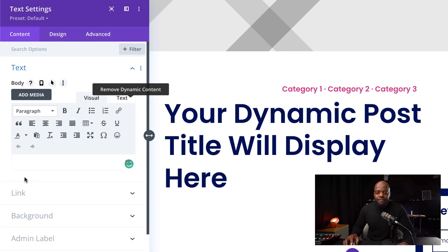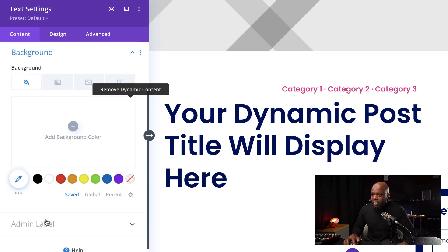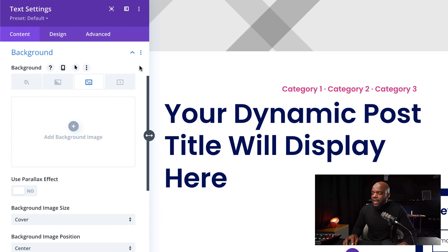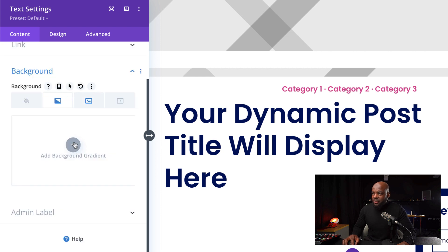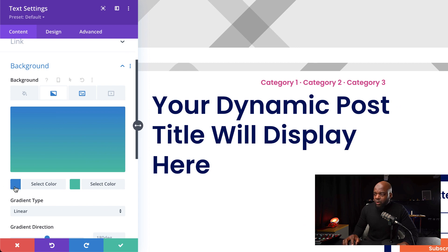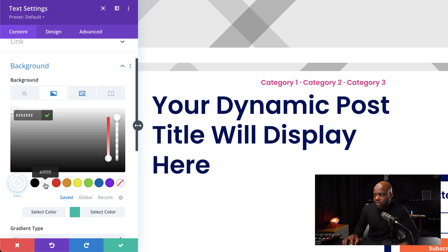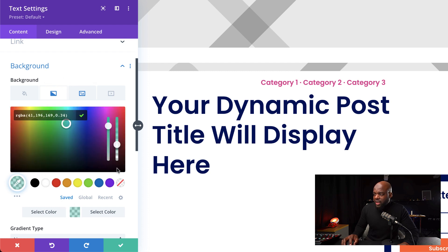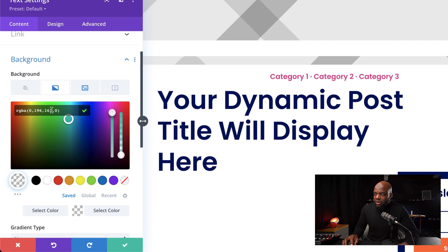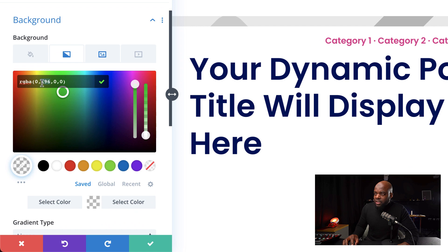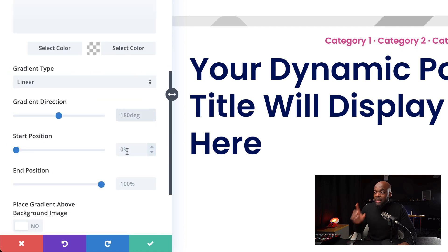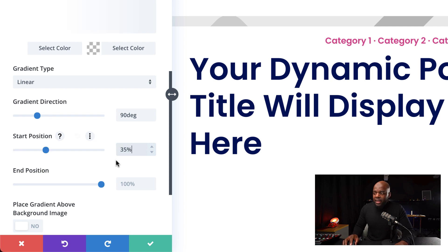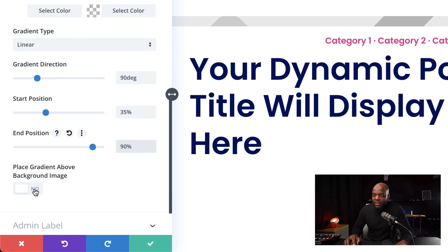We can see here we have our text module. First we're going to delete all the text, then come over to the background. This is where we're going to add our image by clicking on the third tab. Let's click on the dynamic icon and set our featured image. Next, let's head over to our gradient, click the plus button, and add our gradients just like before. Our first color is going to be white — I'll select it by clicking on white. Over here, this needs to be transparent, so I'll drag it all the way down to the bottom. I can also manually add zeros to get full transparency.